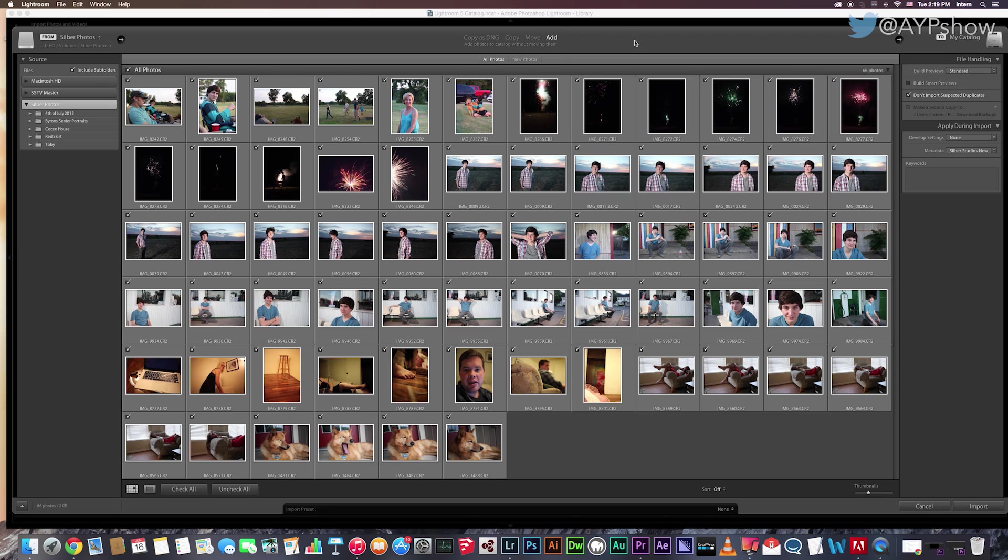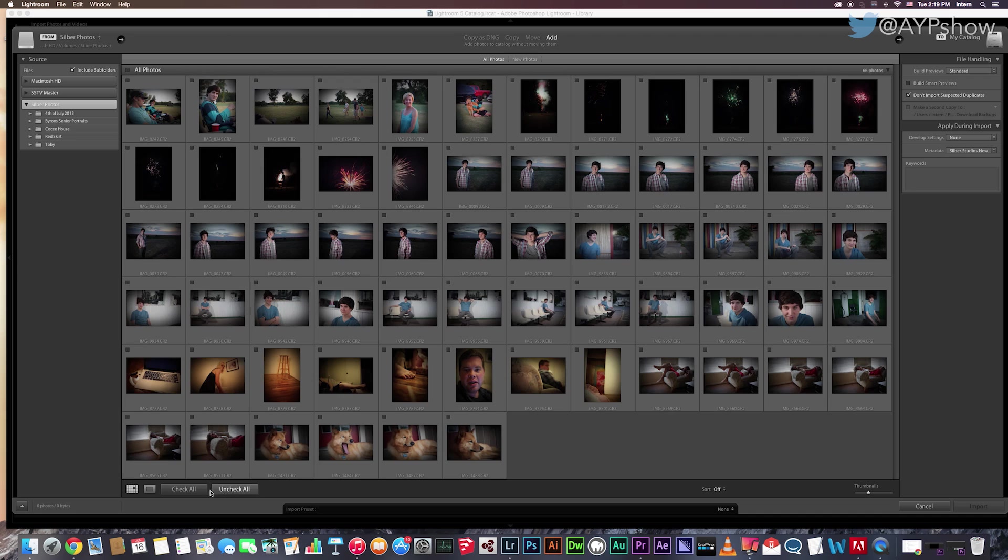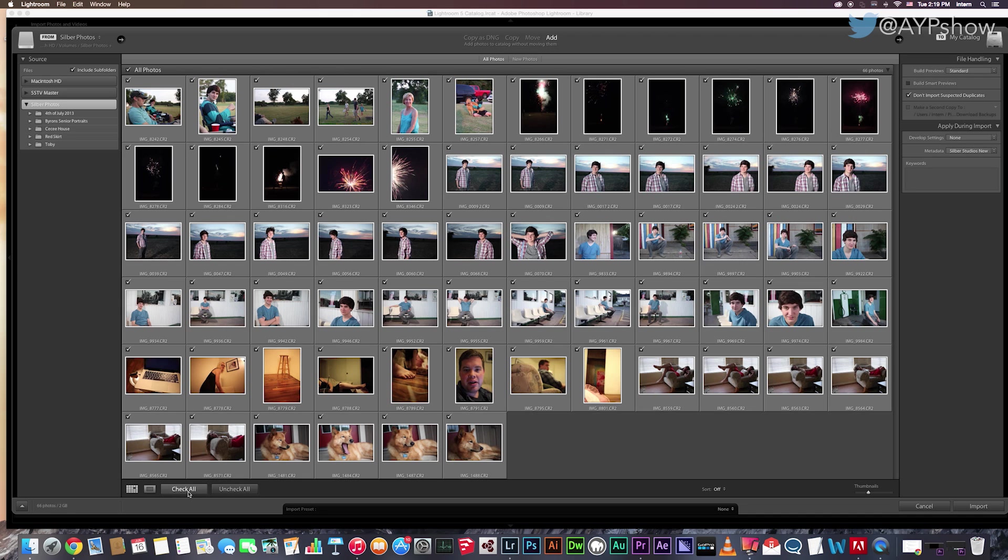So now I want to start managing these images into Lightroom. So at the top, I'm going to click Add. And these will add the photos. At the bottom, you have the option to turn off the checkbox for individual images, to uncheck all images, or to check all images. In this tutorial, we want to check all because we are importing all the photos on my external hard drive.